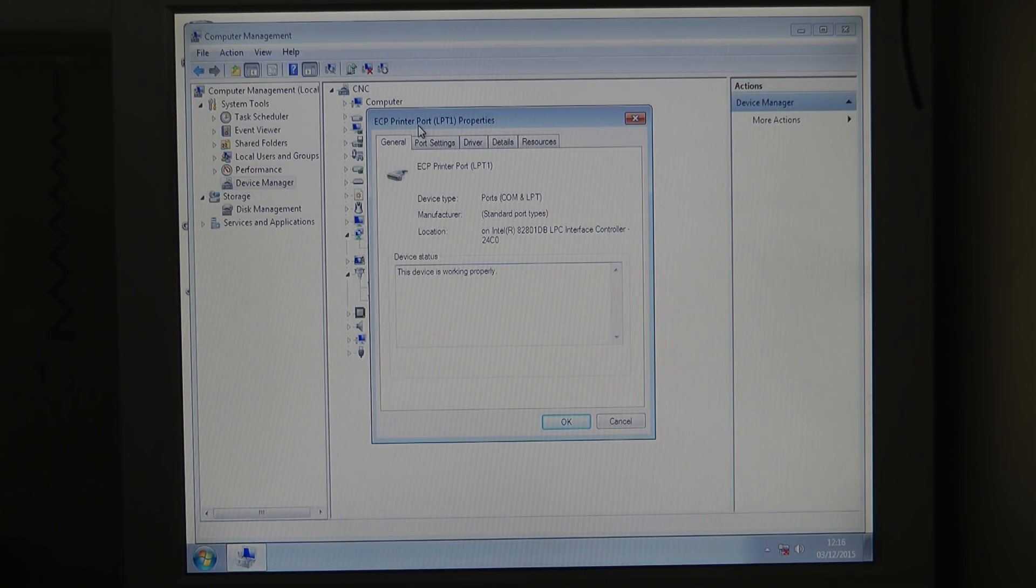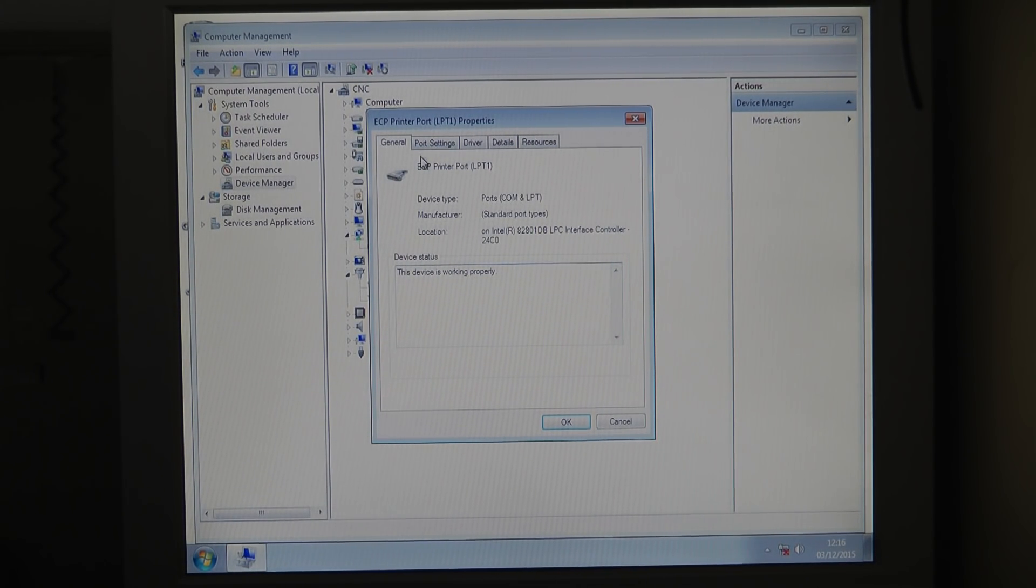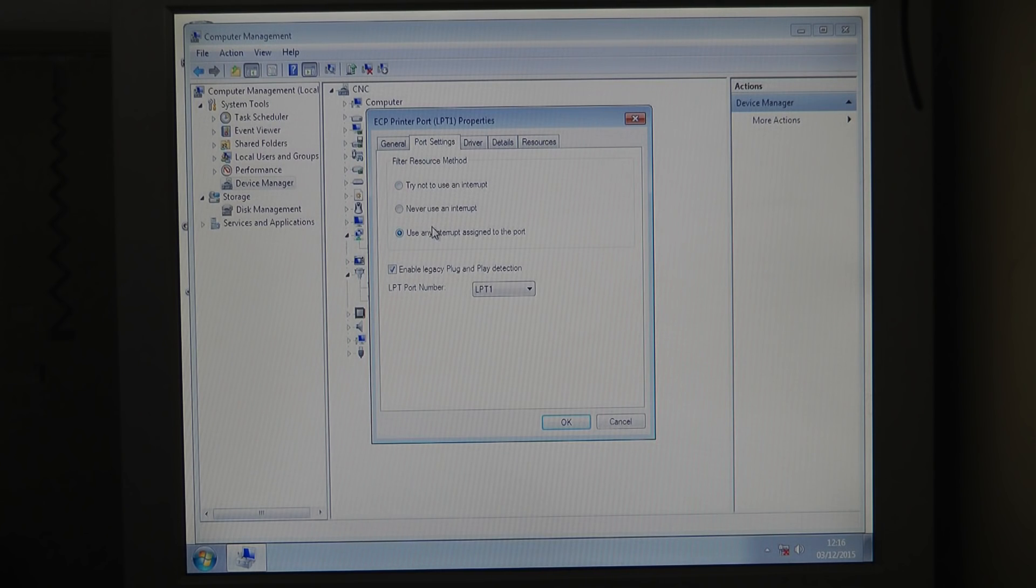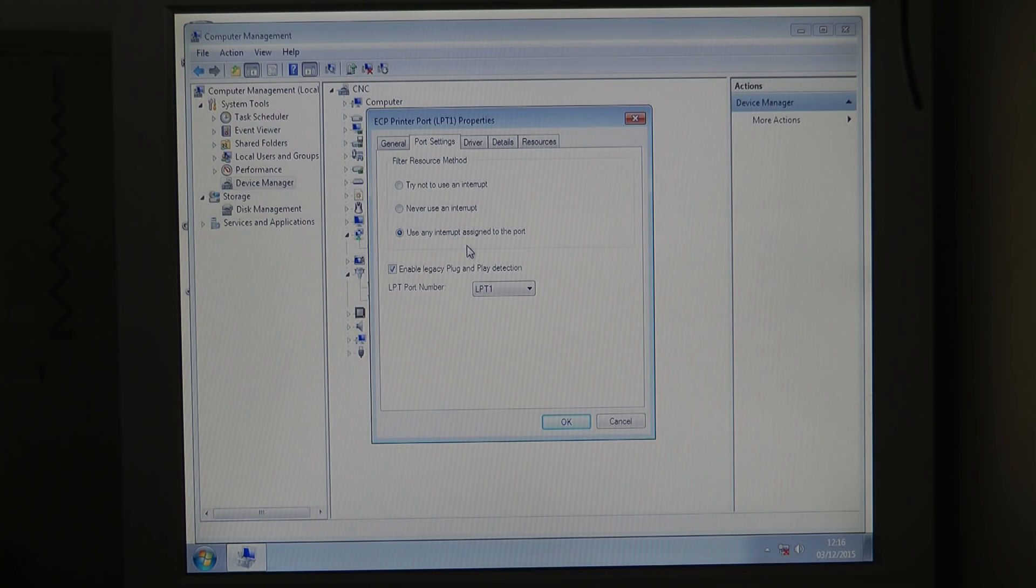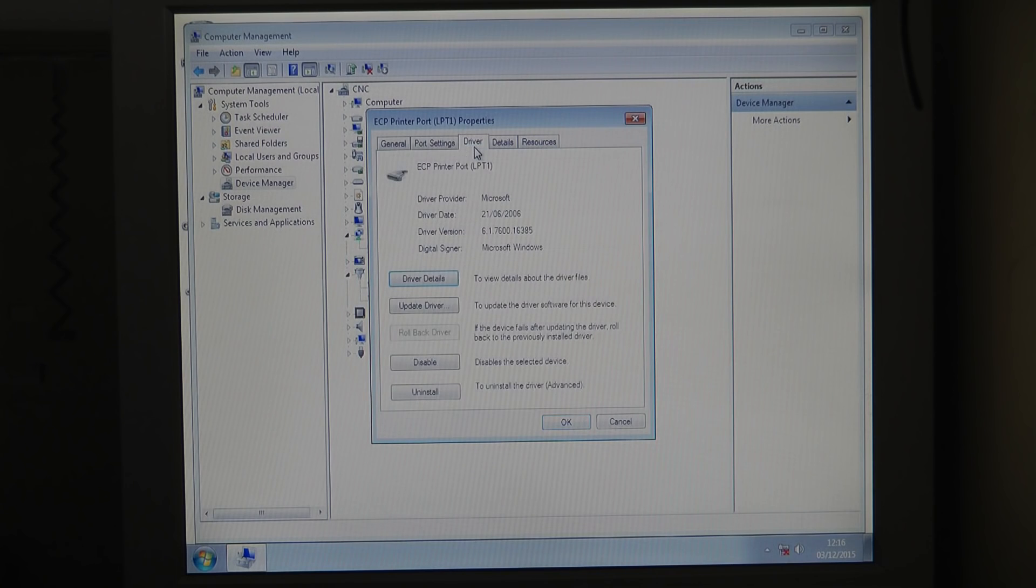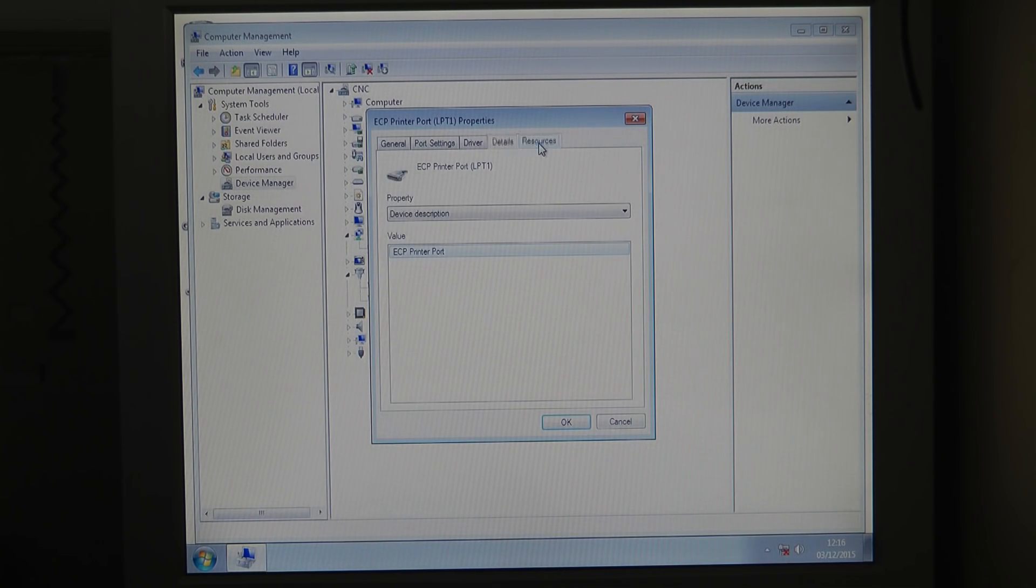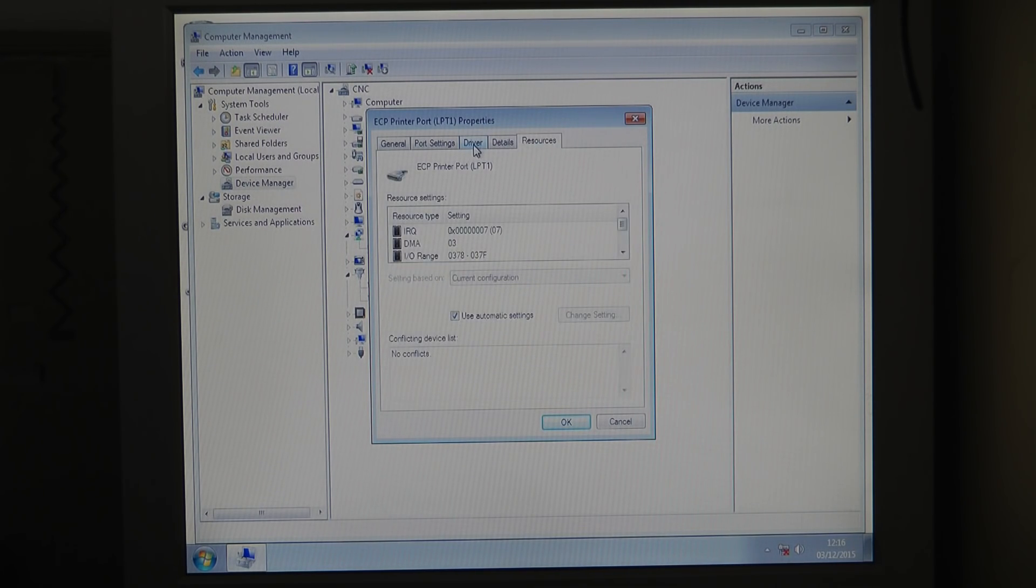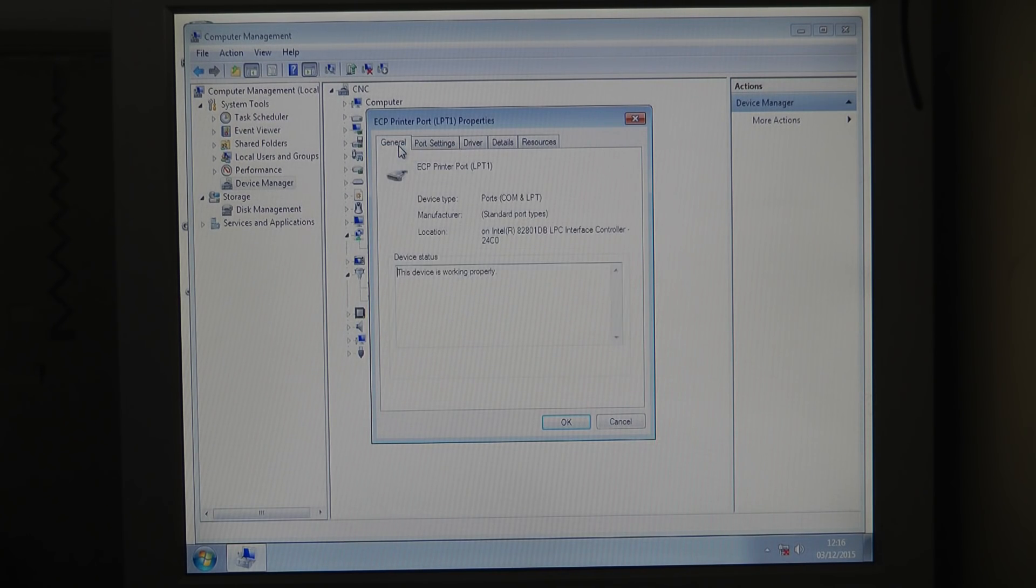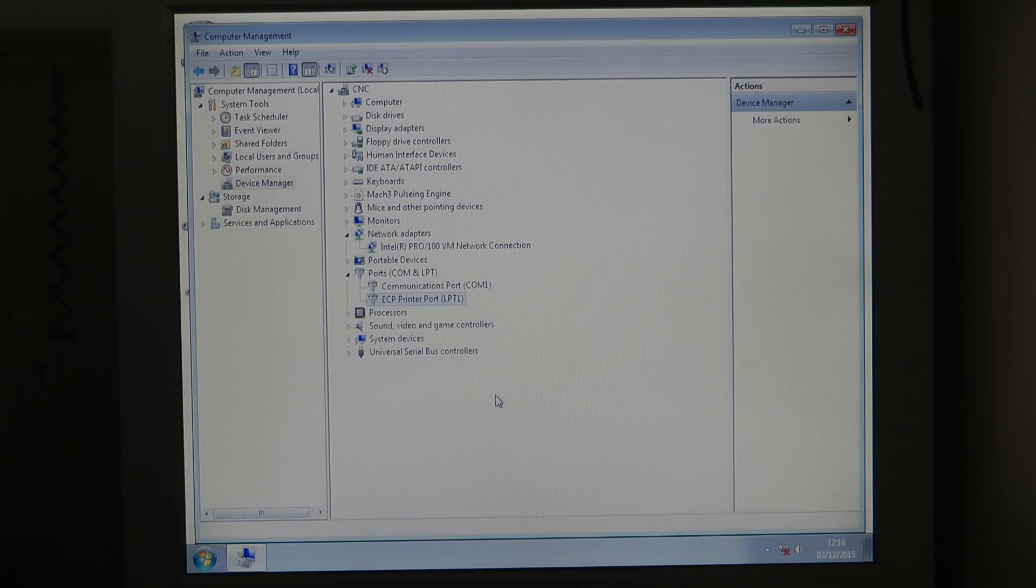One more last screenshot of the settings - this is my parallel port settings. I think on default this is set to try not to use an interrupt, and because I was playing around in the beginning I changed it to use the interrupt again. I don't know if it's really necessary but it works for me. The driver is standard Windows Microsoft driver. I have these settings here - I'm not sure if it makes any difference but this is how my LPT works and it's working fine.